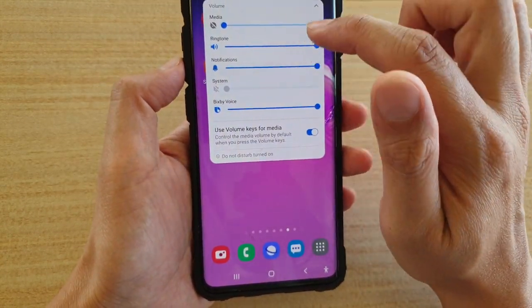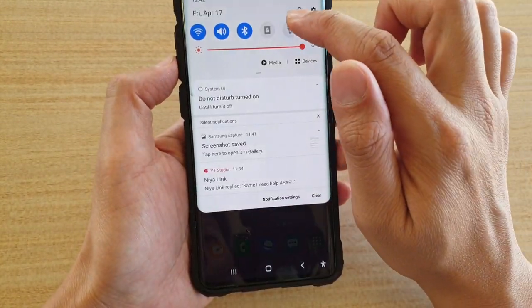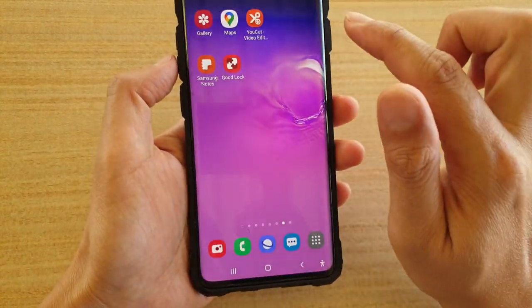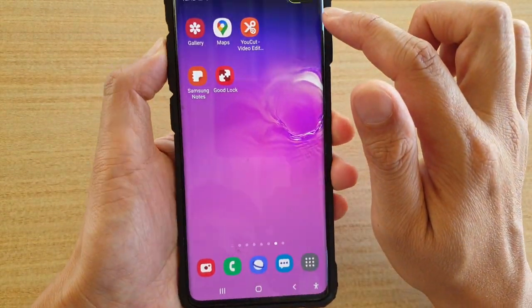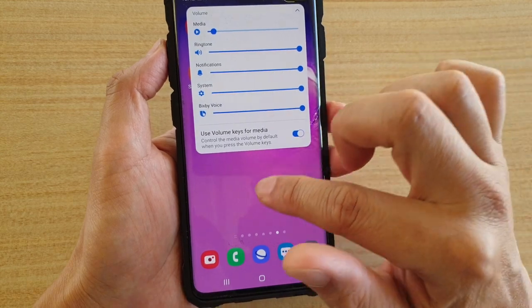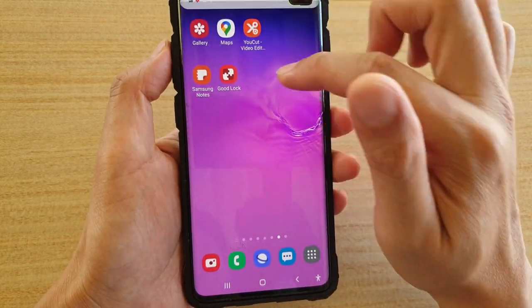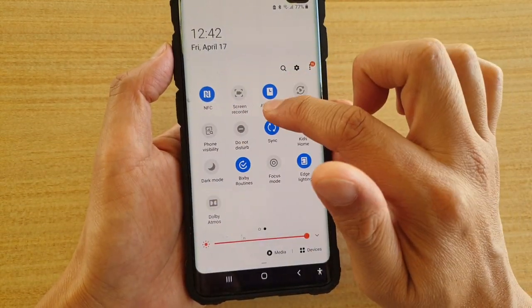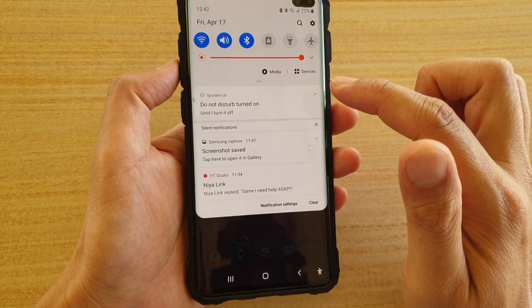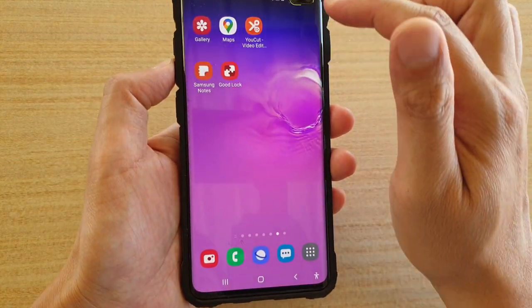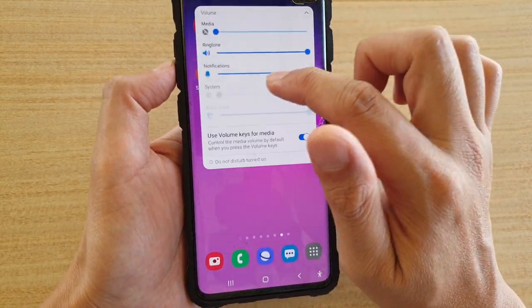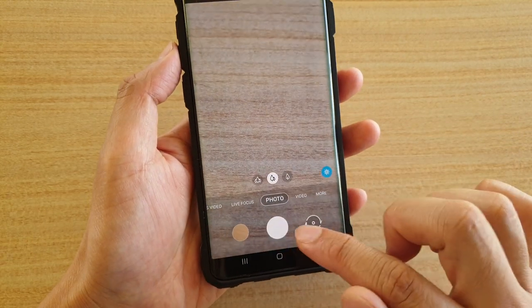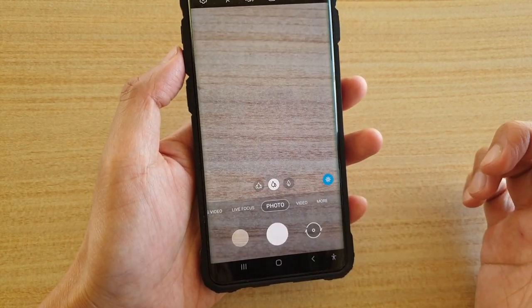If I turn on Do Not Disturb right now and switch up the system sound, you can see that as soon as I put my phone in Do Not Disturb mode, it will place the system sound to off immediately. So again, if I try to take a photo, it will not make any sound.